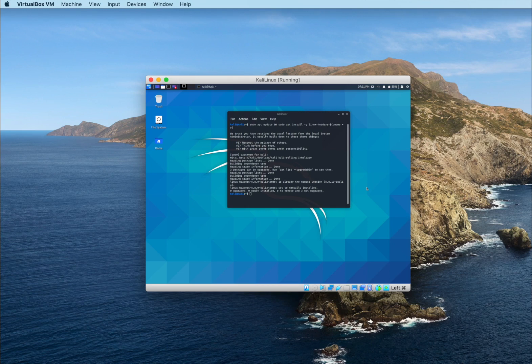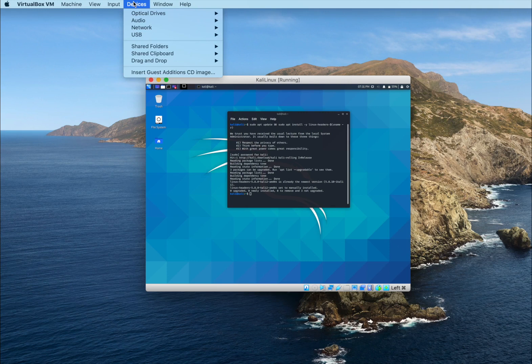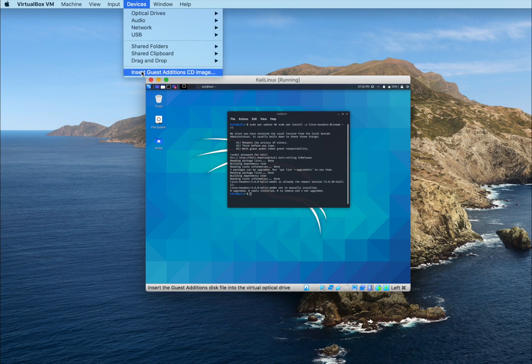So the second step we have to do is to click on Device at the top of the screen for Mac, and the same in Windows but you're gonna find it in a different type of layout, and click on Insert Guest Additions CD Image.